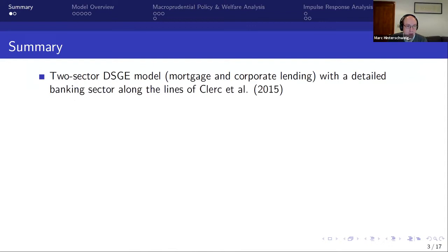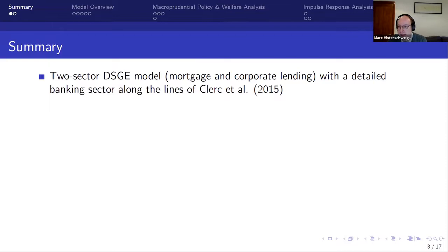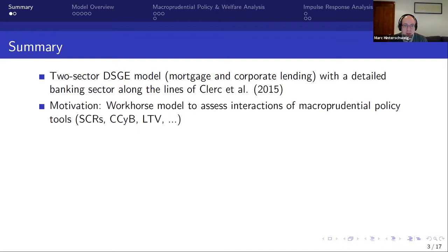We developed a two-sector DSGE model consisting of mortgage and corporate lending with a detailed banking sector, along the lines of Clerc et al. 2015 — essentially the ECB's three-layers-of-default or '3D' model — with banks, companies, and households that can go bankrupt. The motivation for this paper is to develop a workhorse model that allows policy makers to assess the interactions of macroprudential policy tools, such as sectoral capital requirements, the countercyclical capital buffer, or loan-to-value limits.